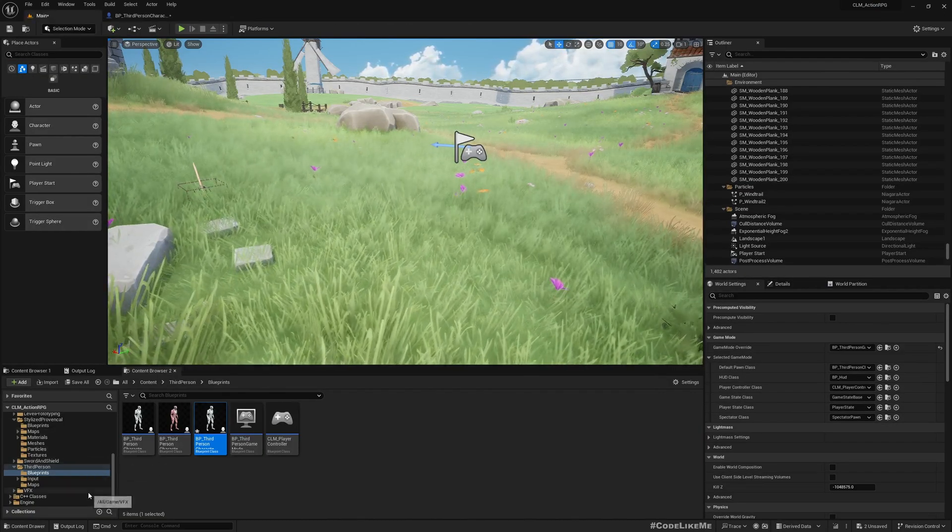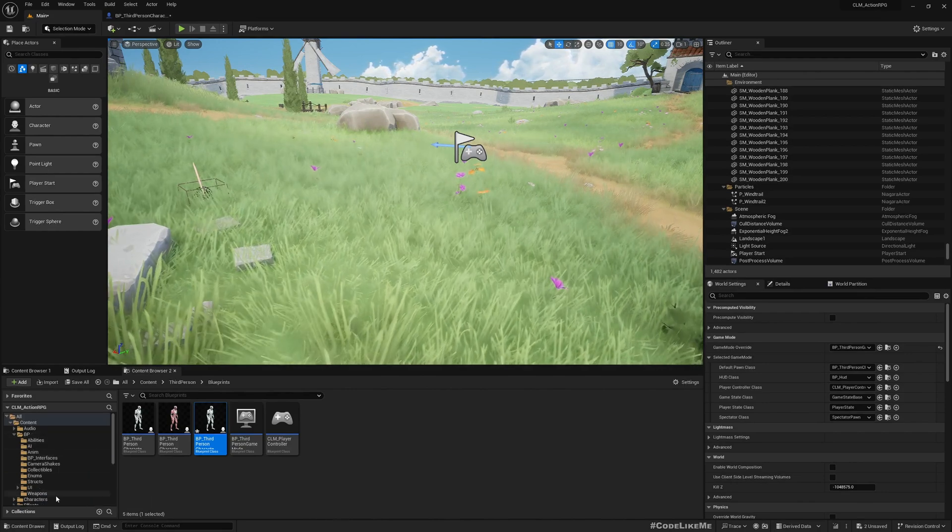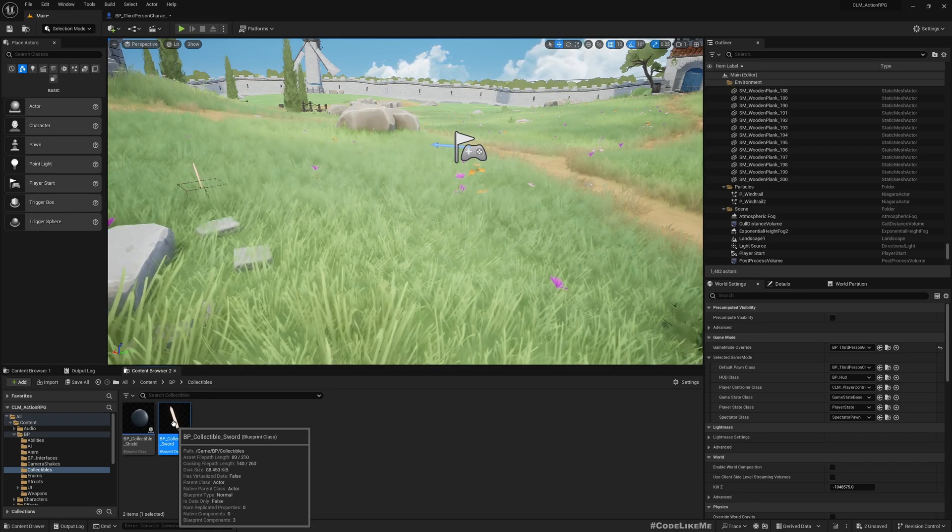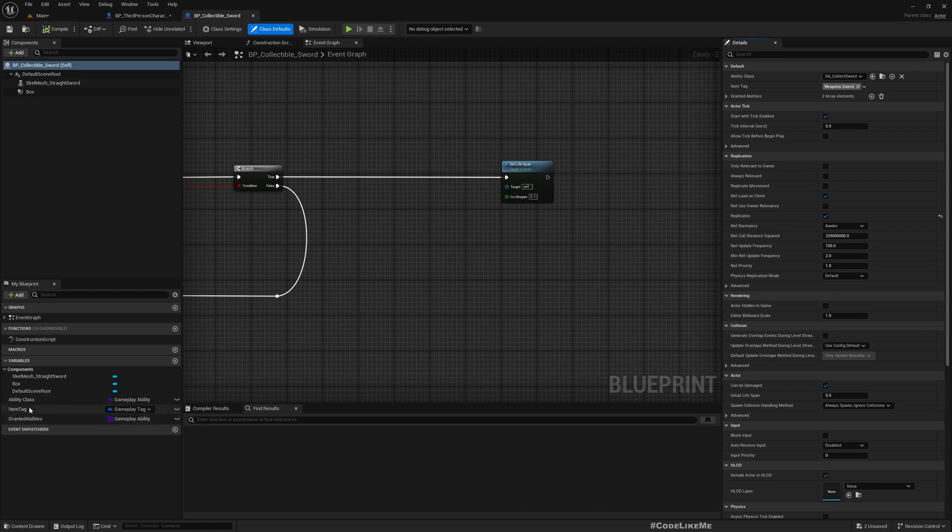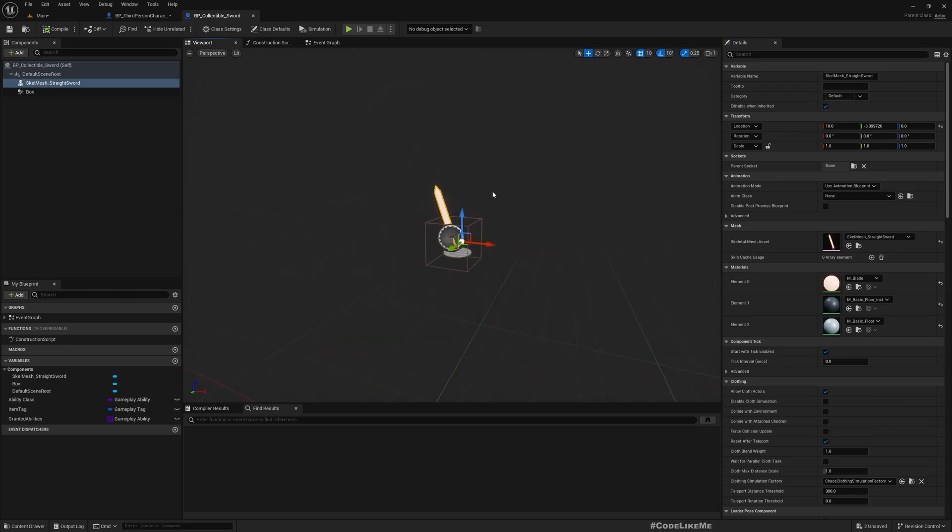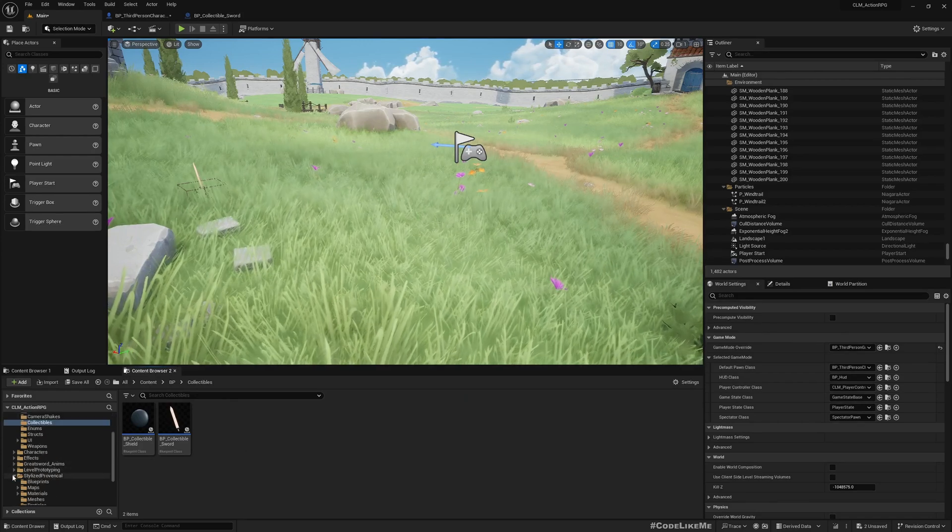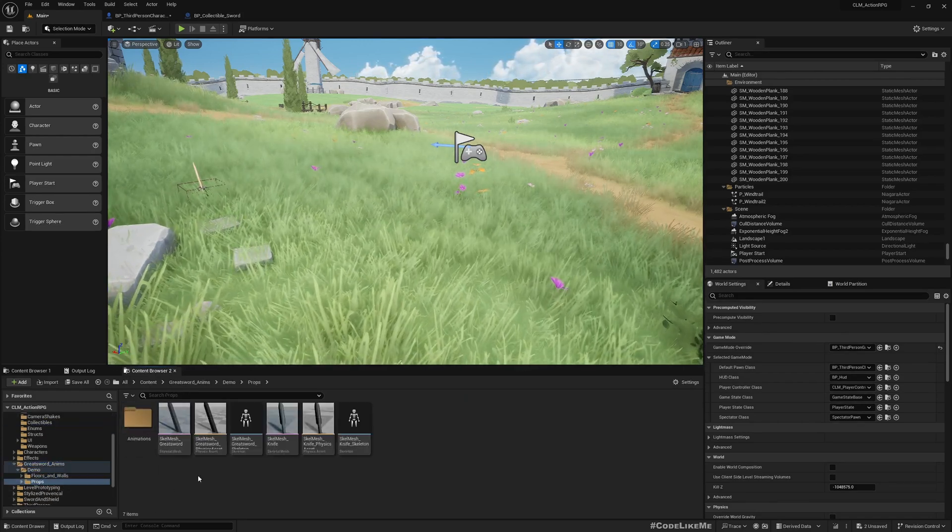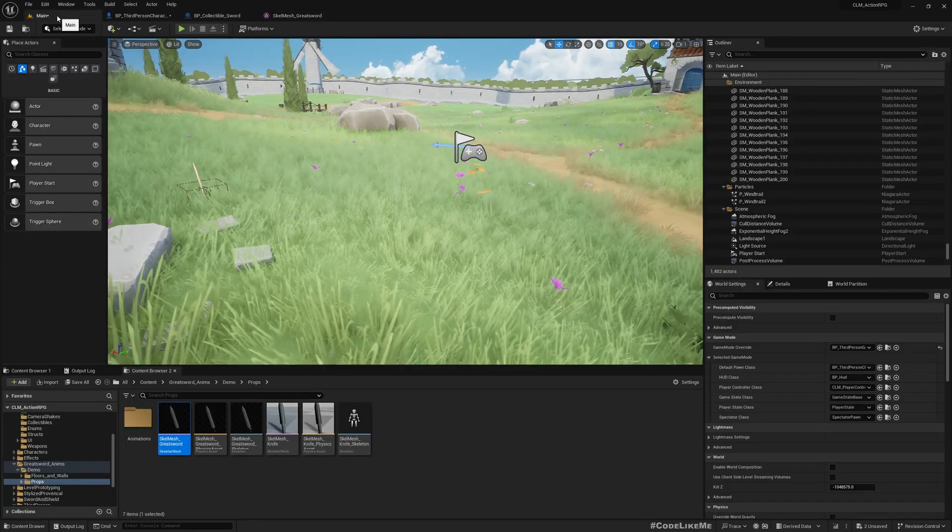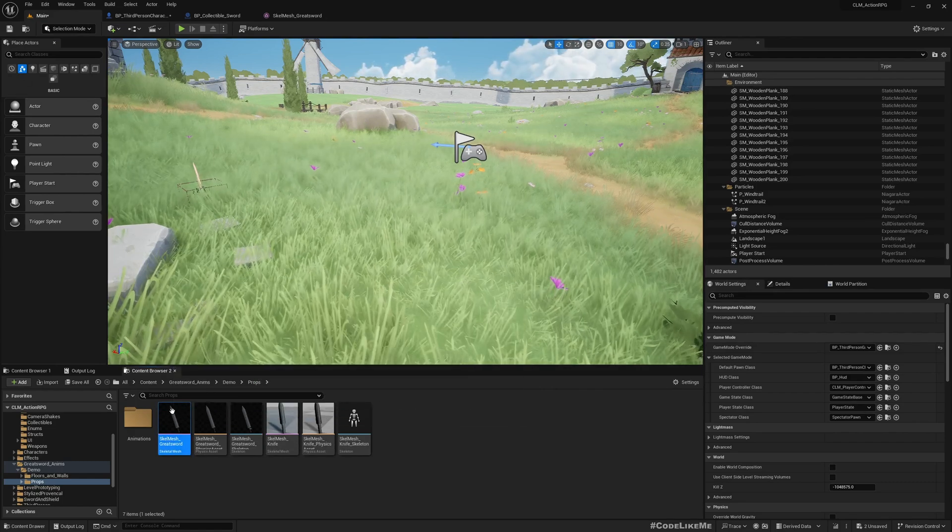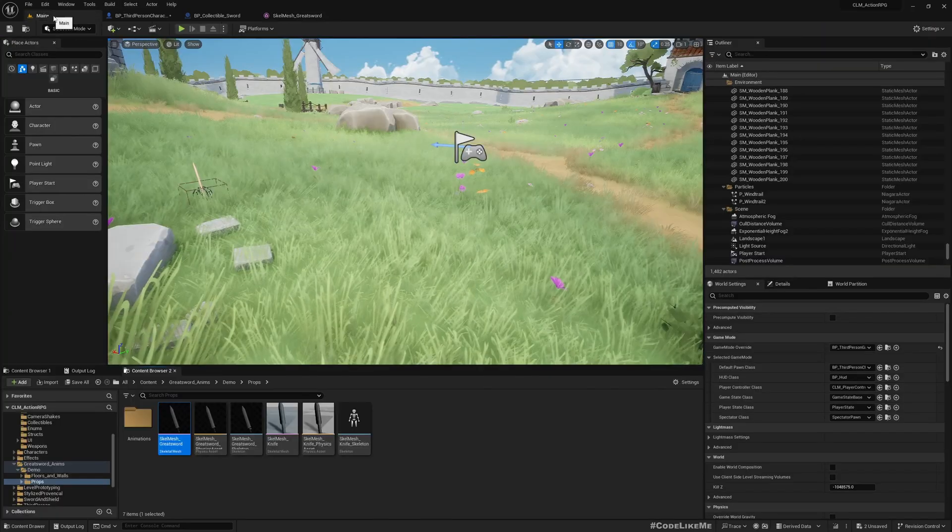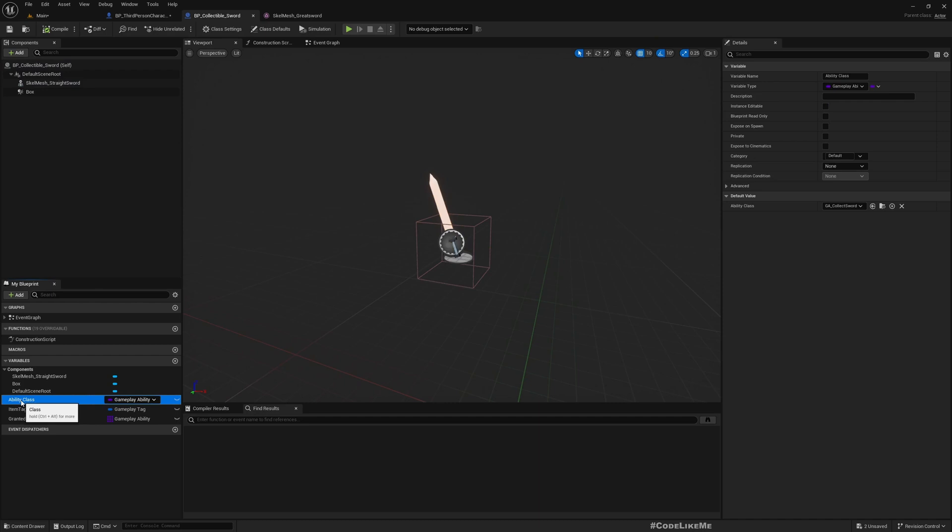Now what I want to do is give the ability to collect a greatsword. Let me open this first and figure out what other things we need. Here we have a couple of variables. First thing is this mesh that I imported into the project. You can use any greatsword you like. I am planning to use this greatsword mesh. Now let's go back here, what else we need.